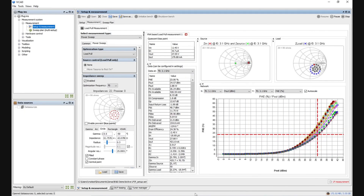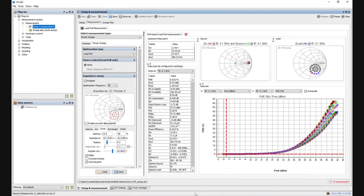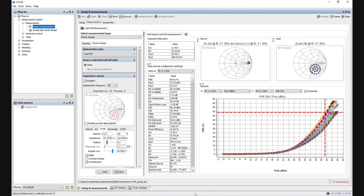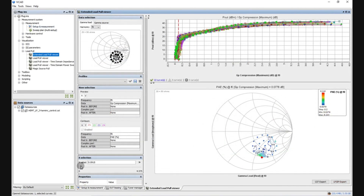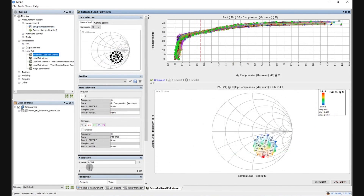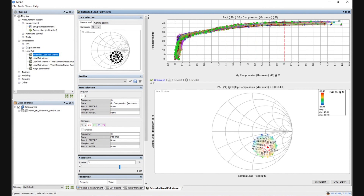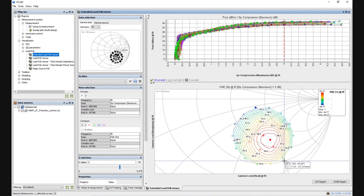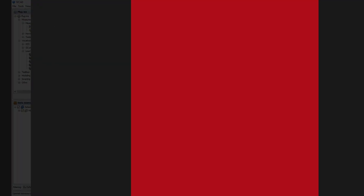Moreover, the DUT input and load impedances are measured for each power level and plotted on the two Smith charts at the top of the measurement window. After the measurement is finished, we can analyze the measurement data using IVCAD's advanced data visualization tools and plot the device parameter contours against the desired gain compression value.